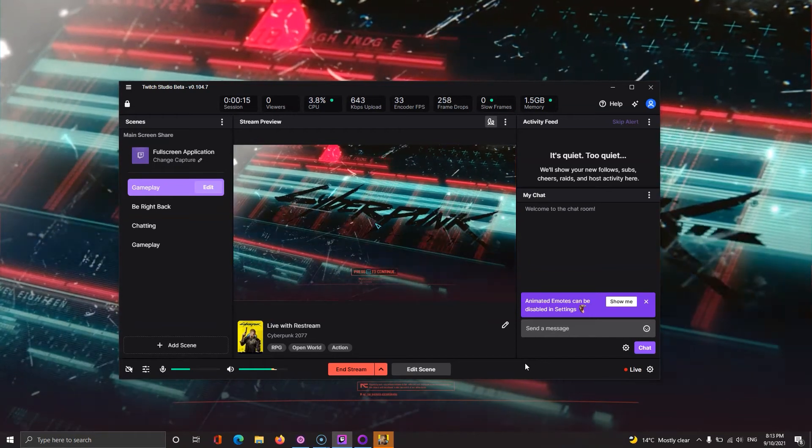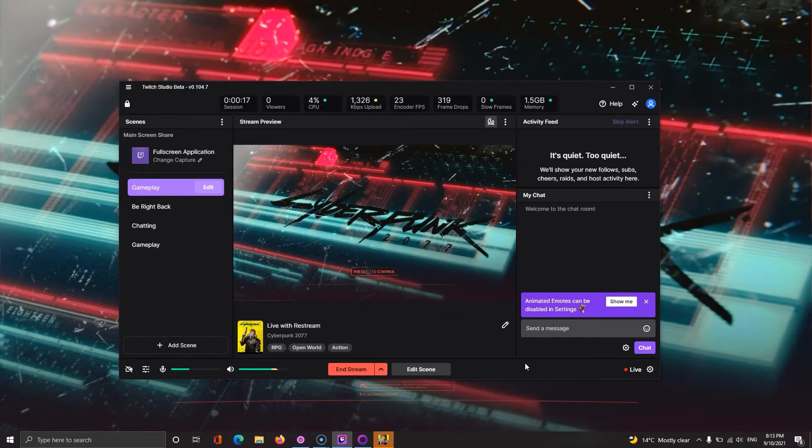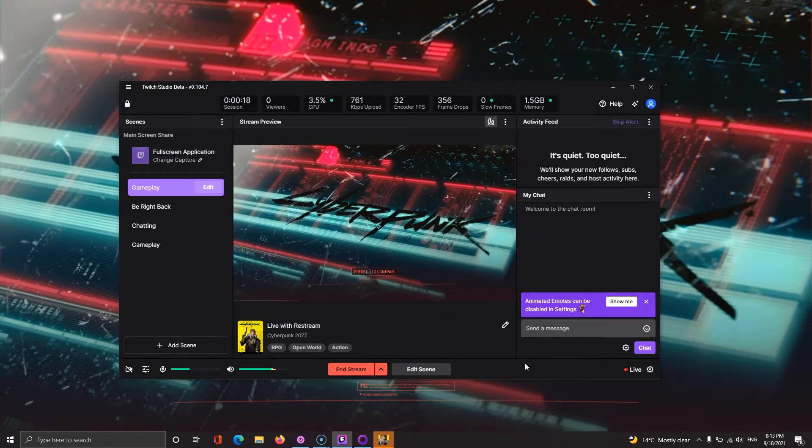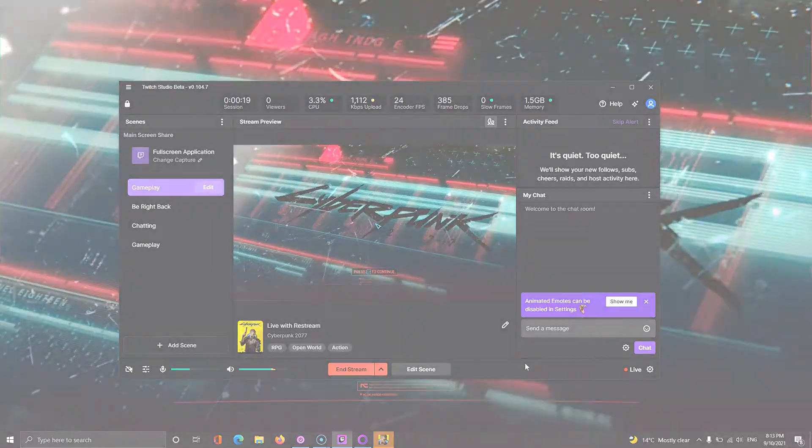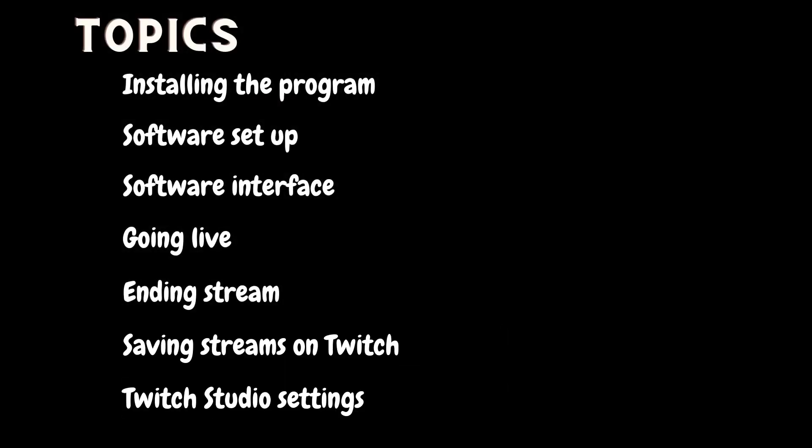What's up streamers, in this video we will learn to stream on Twitch using Twitch Studio. The video is a step-by-step tutorial, so let's get started.